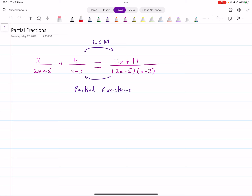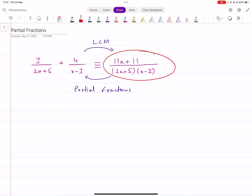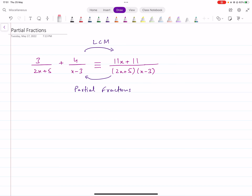Now let's begin. So first of all, what are partial fractions? All of you are familiar with the process of taking LCM, right? If you have two fractions and you take the LCM, you get a single fraction. If you wanted to go back to those separate fractions that the single fraction is made up of, we call that partial fractions. So we break a single fraction into multiple fractions by breaking the denominator.